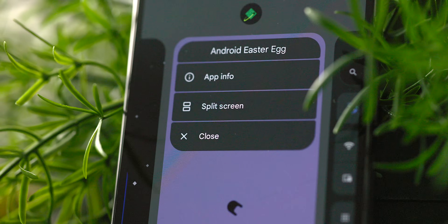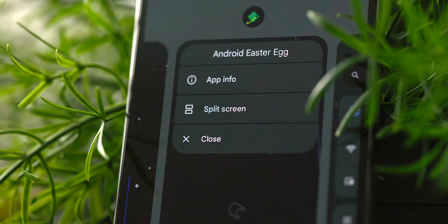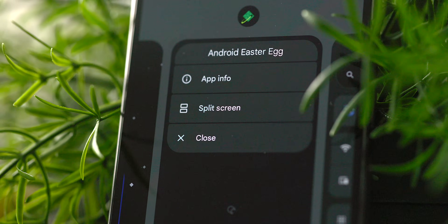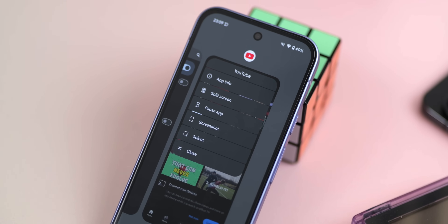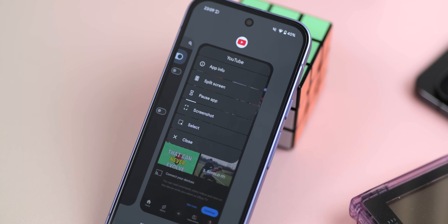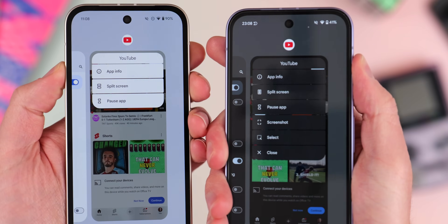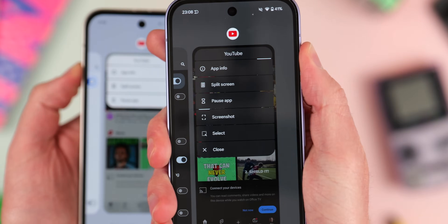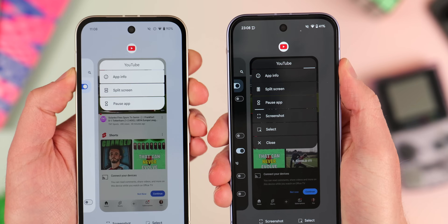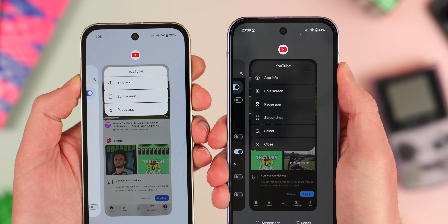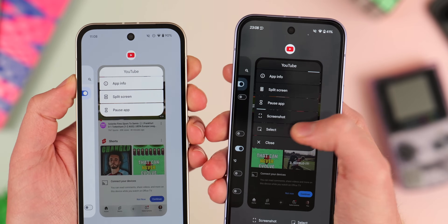Following the Beta 3 update that added the close option in the recents menu, there are now two new toggles when long pressing the app icon in the recents menu: the screenshots option for taking screenshots, and select for copy and pasting images and text. Not a huge change by any means, but it is another way to access these options if need be.